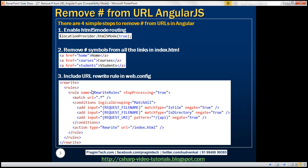The third step is to include a URL rewrite rule in the web.config file. This rewrite rule tells that any request for a URL should be rewritten to index.html. However, there are some exceptions — if the request is for a file, a directory, or a web API request, then we don't want this rule to process that request. All other requests should be mapped to index.html, which is our layout page, into which all other partial templates will be injected.